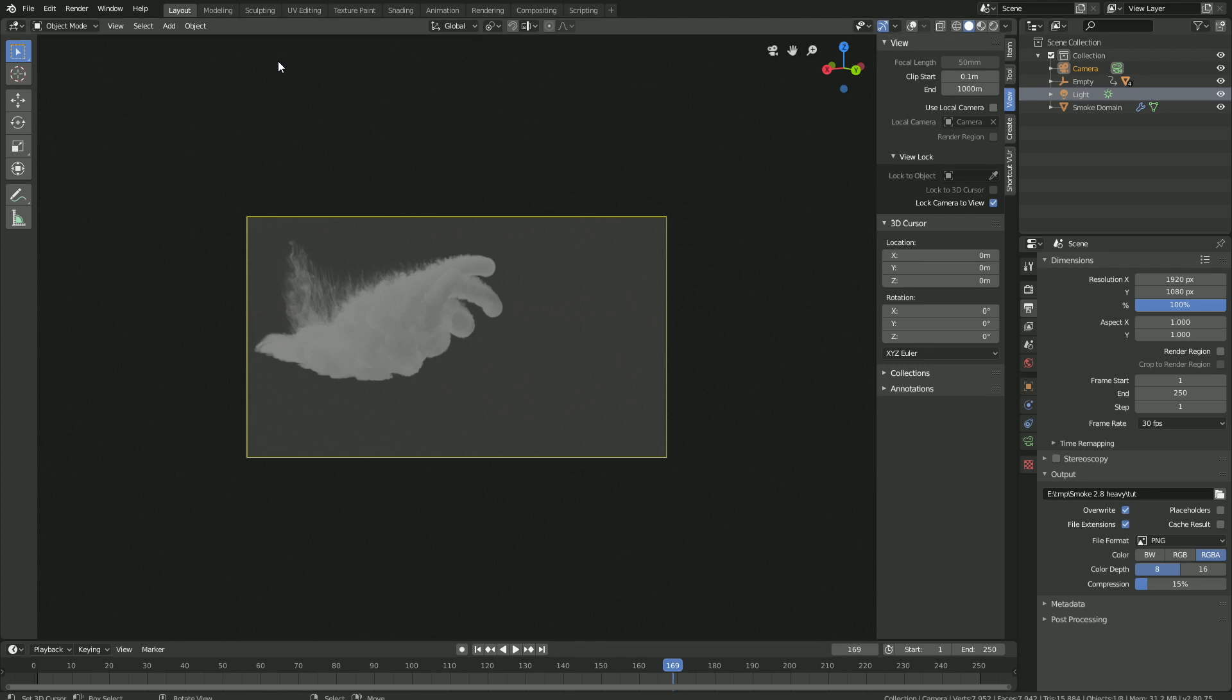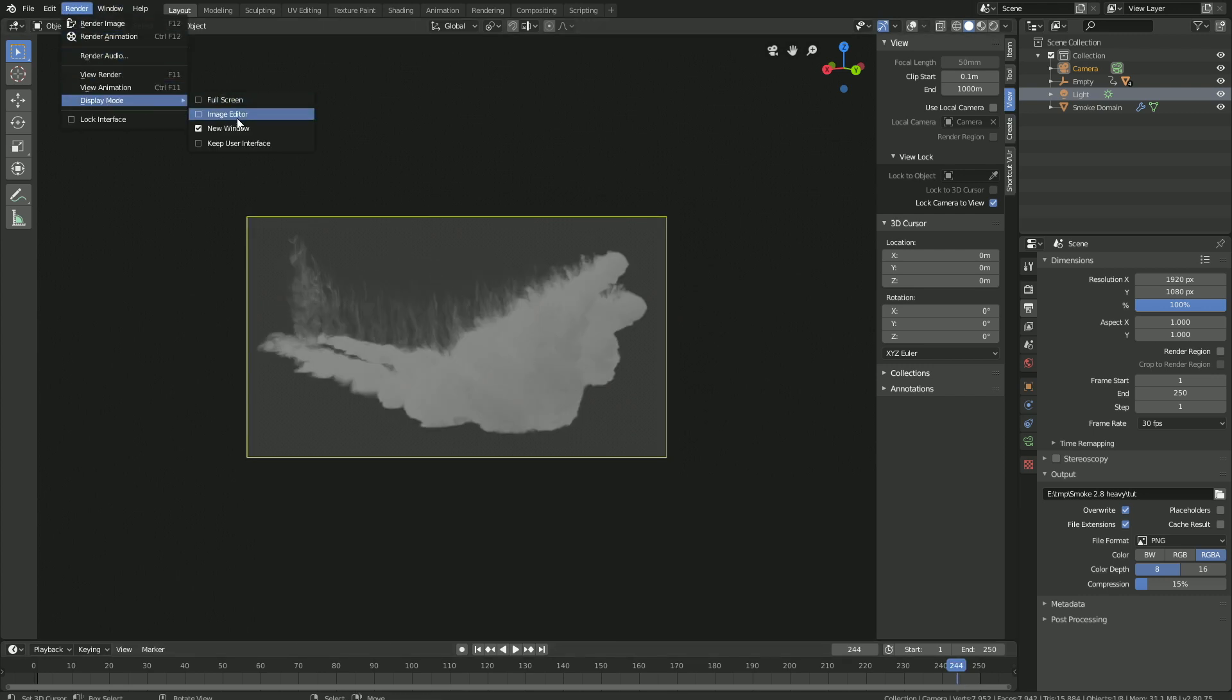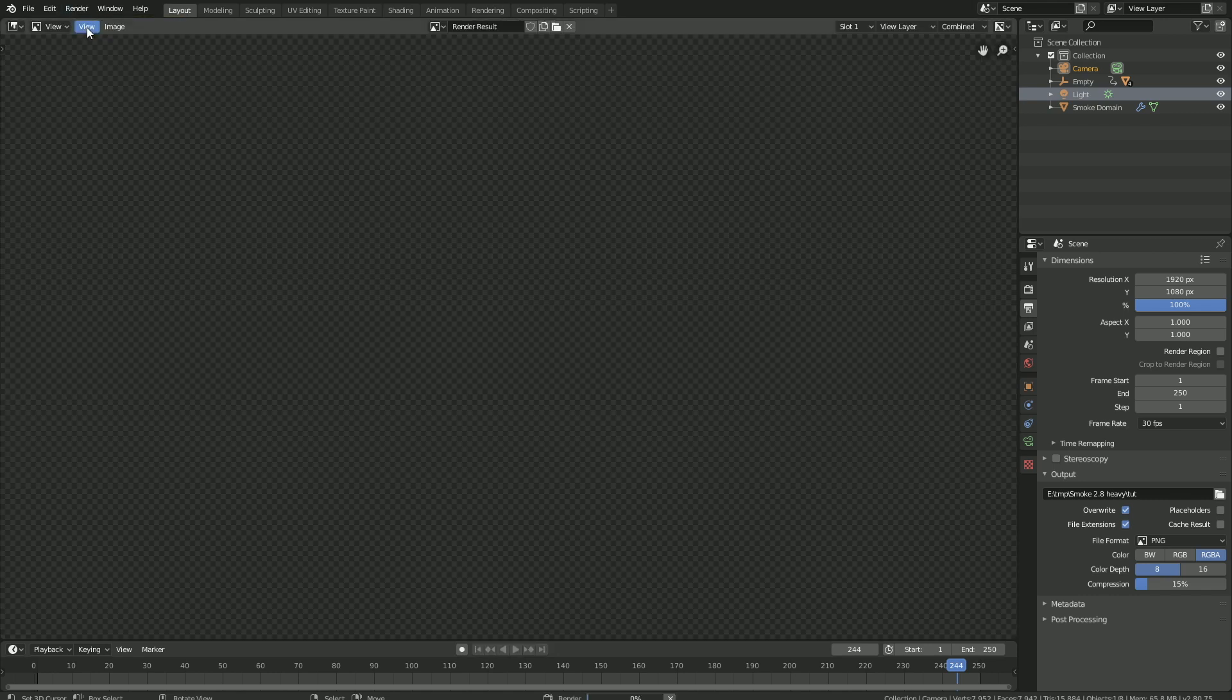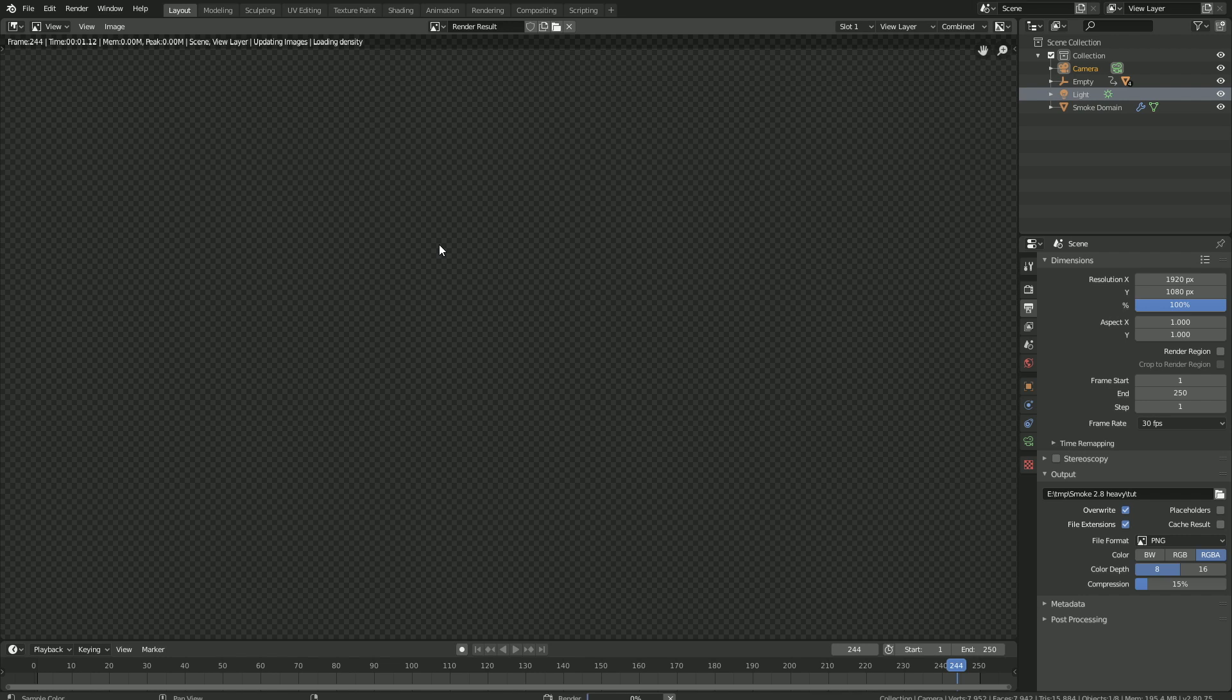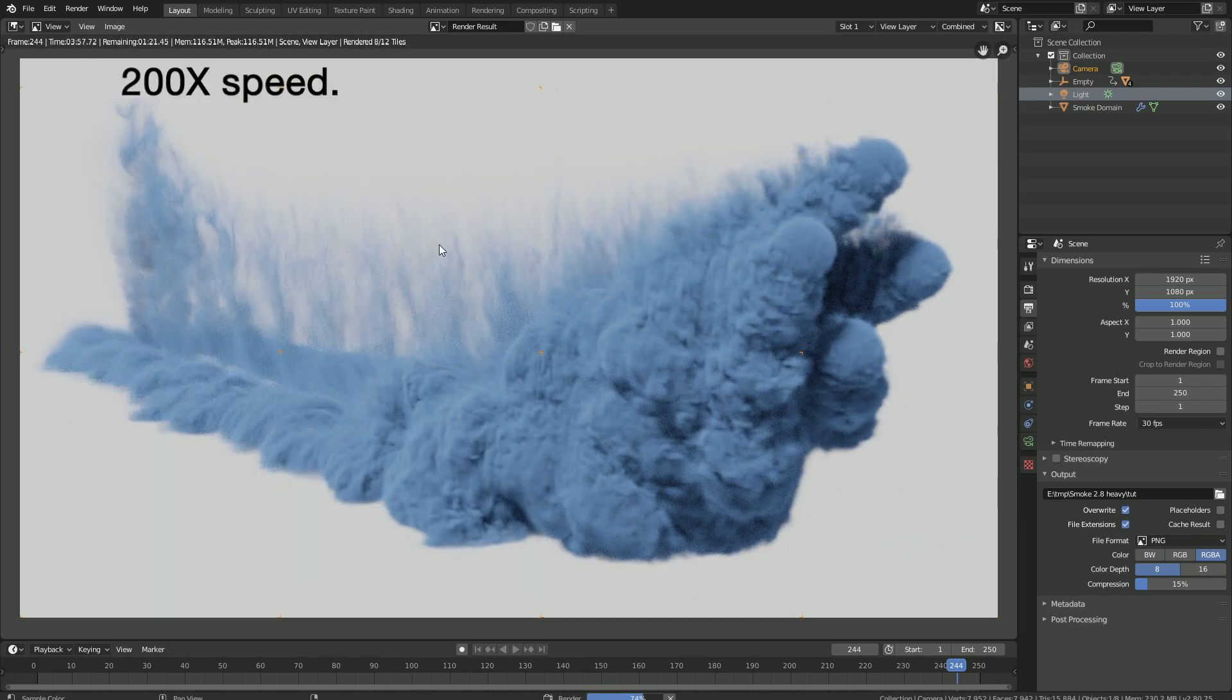Now let's do a test render before we start rendering the whole animation. So let's go to one of the later frames. And keep in mind that the later frames take a lot more time to render than the first frames. So go to render, and then set the display mode to the image editor, and then click render and then render image.